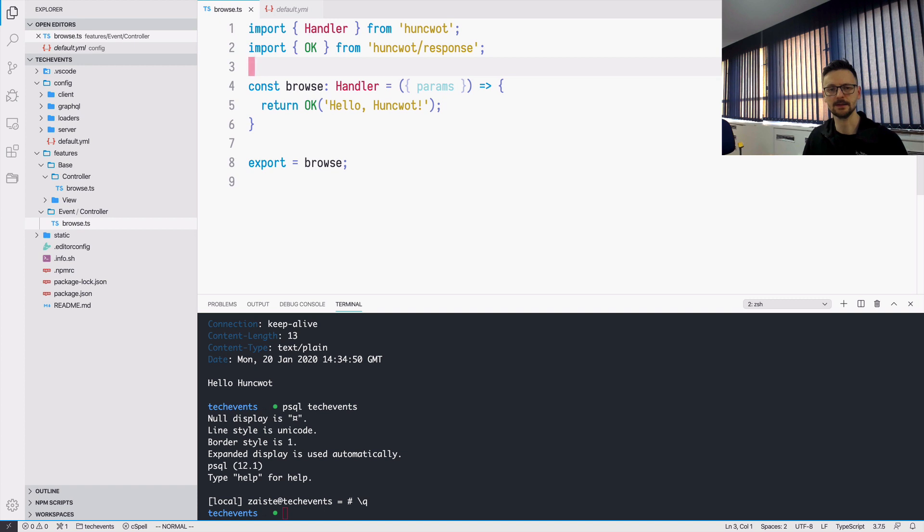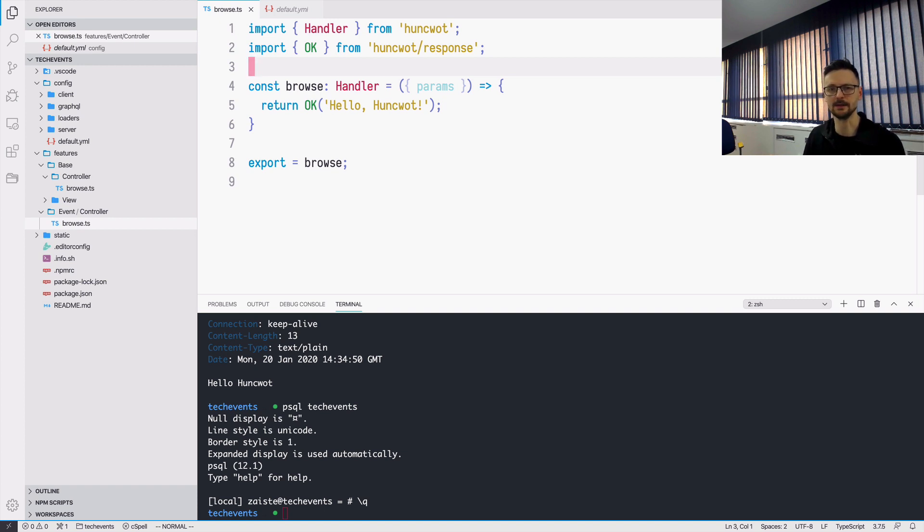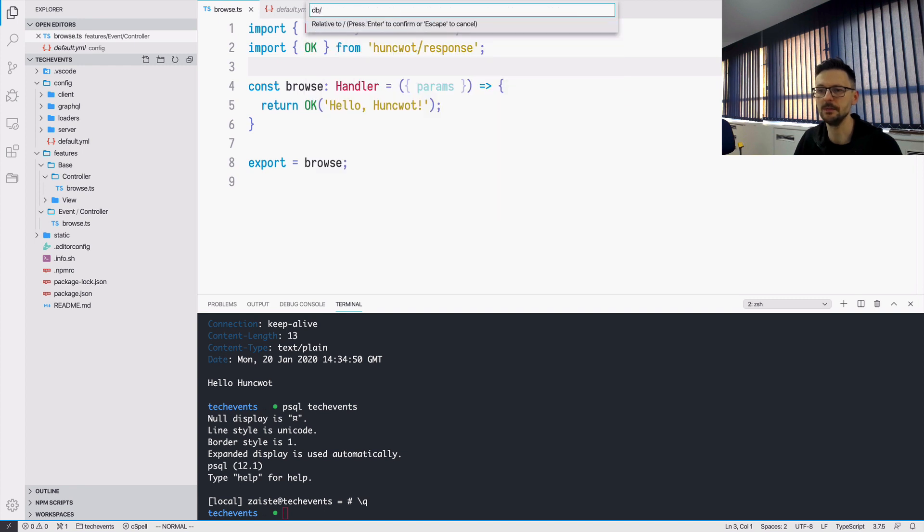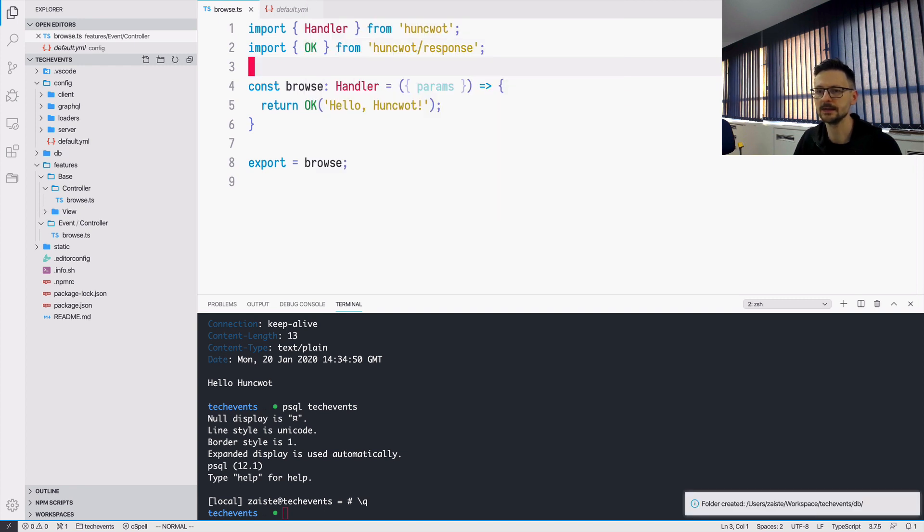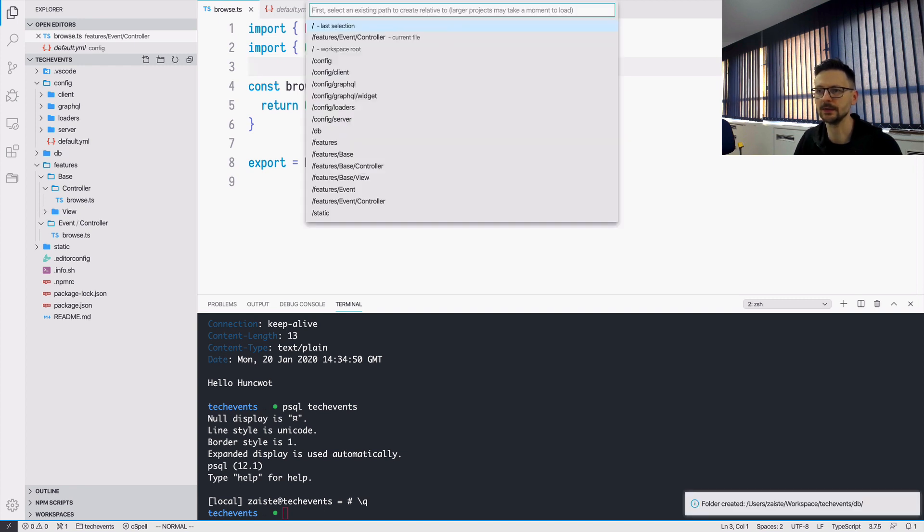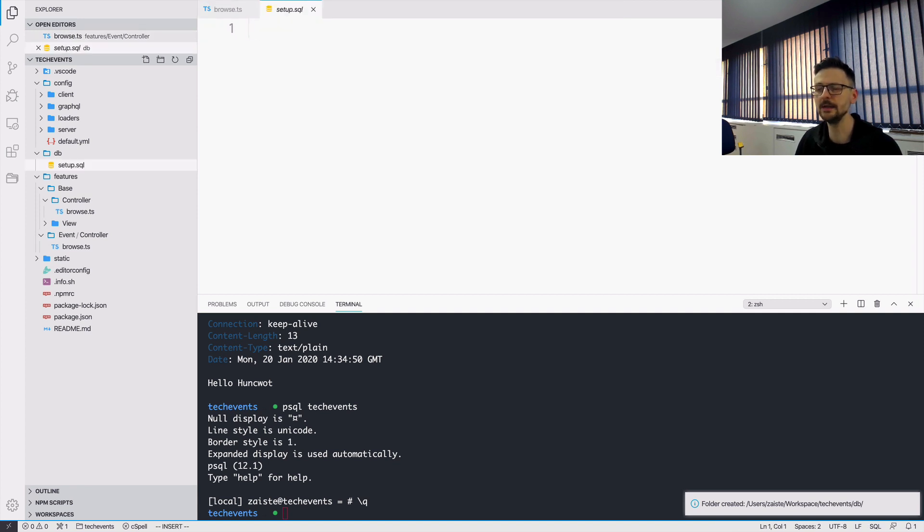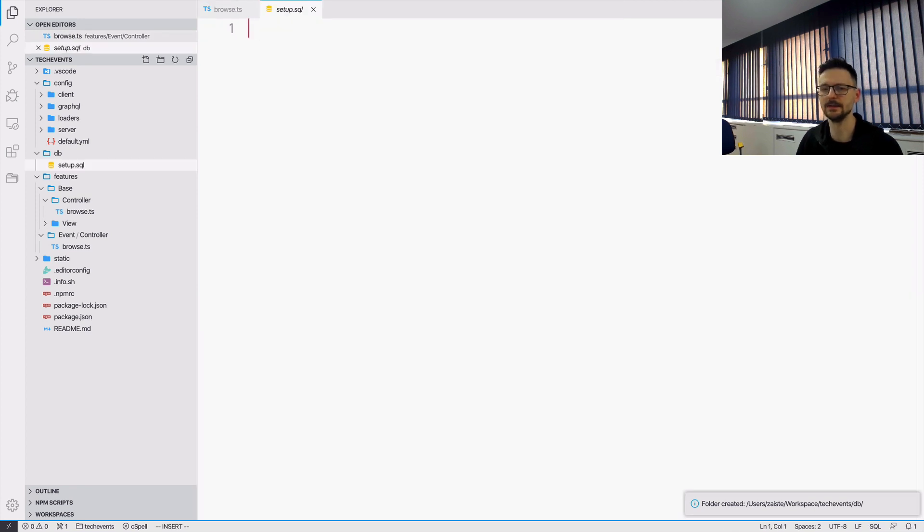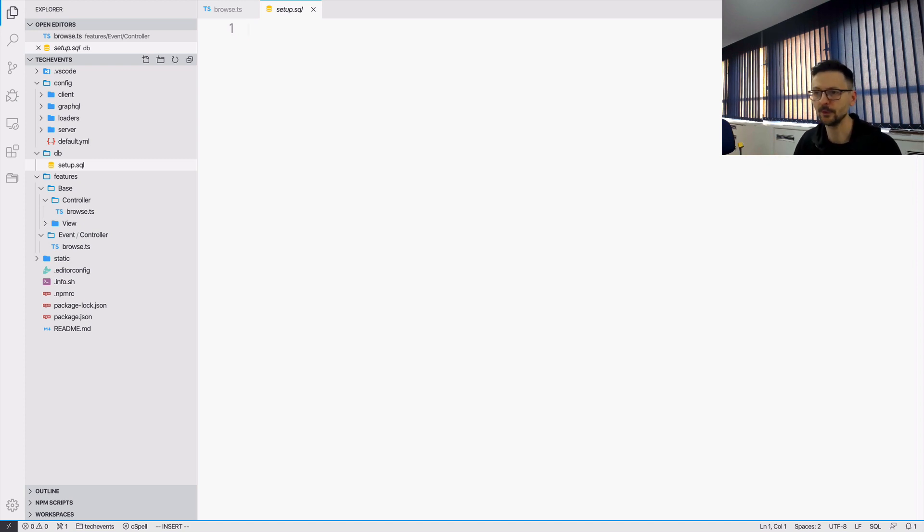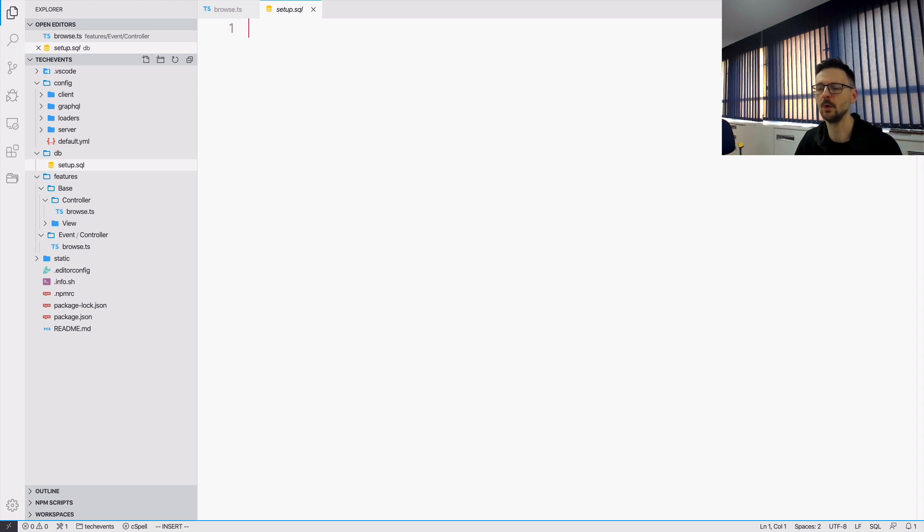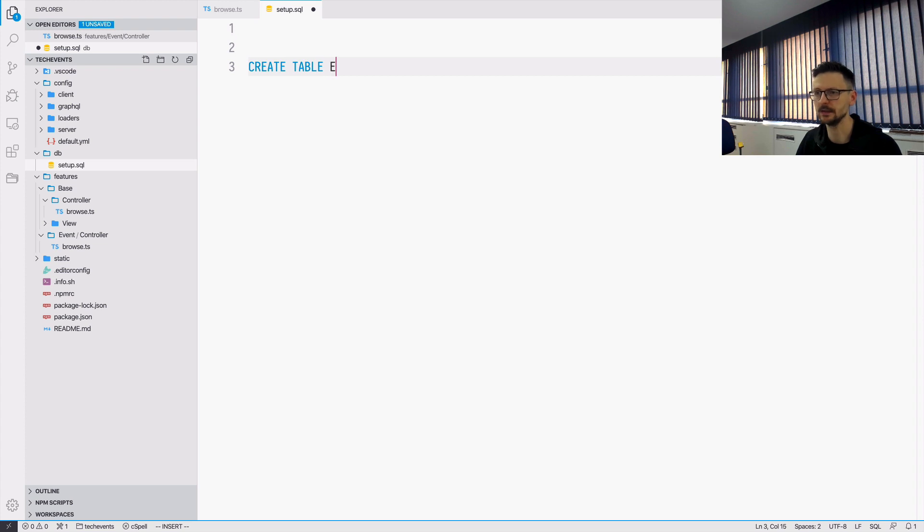Right now our database is empty. So first we need to fill it in. For that I will create a directory, DB. And inside this directory I will create a file called setup.sql. And here we will design our schema, so the shape of our data. And for now we are only interested in events. So I will only create one table. And as we go we will add more and we will connect those tables. And we will see how we can do that.